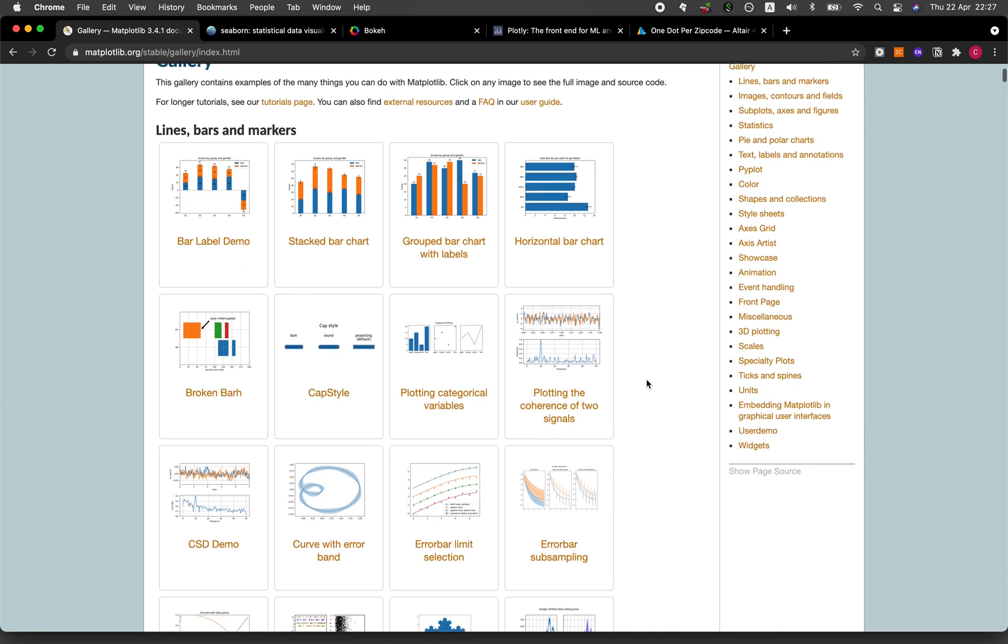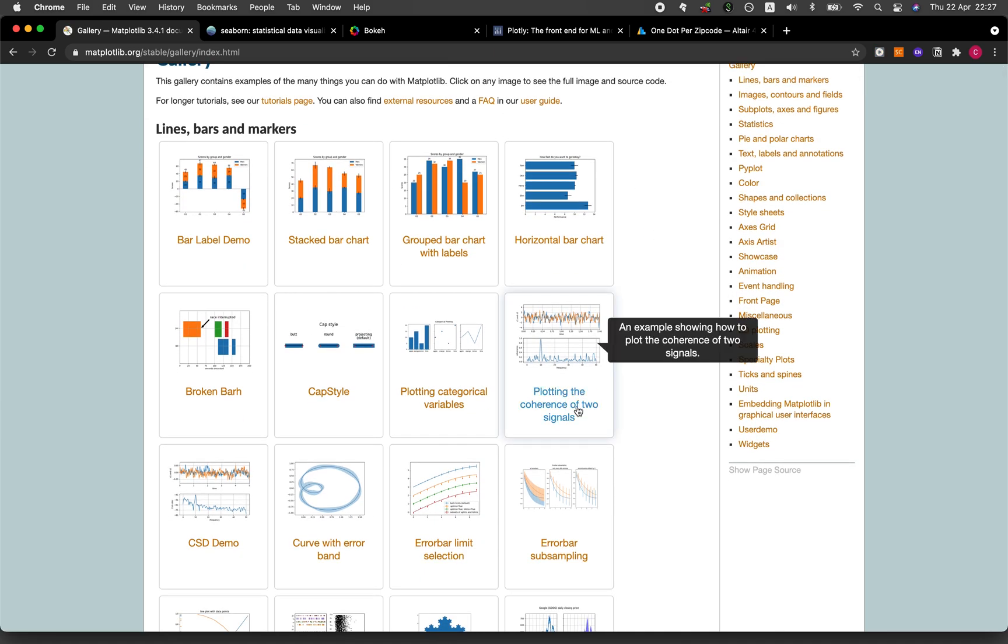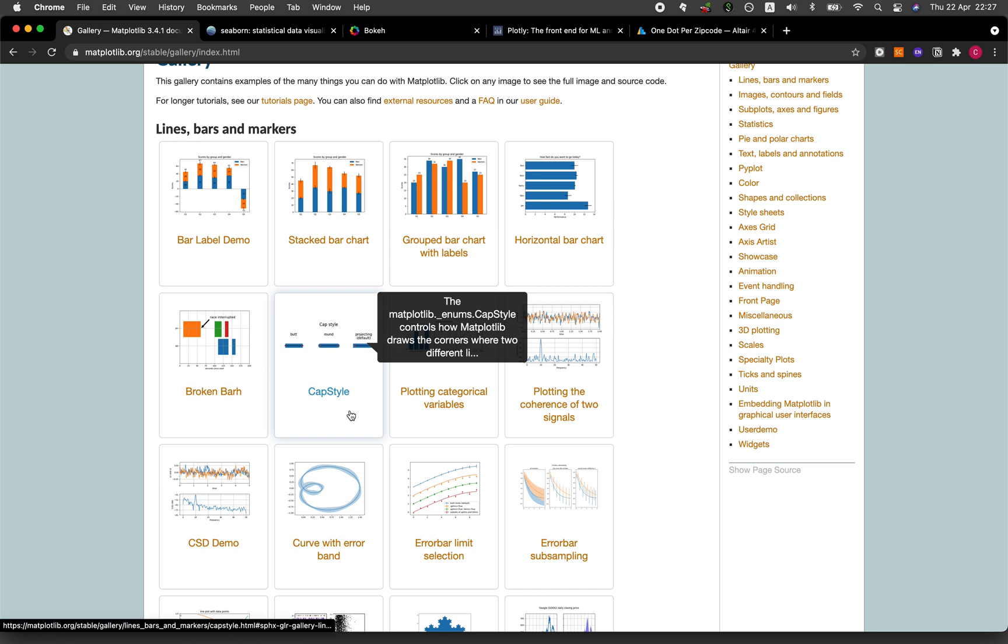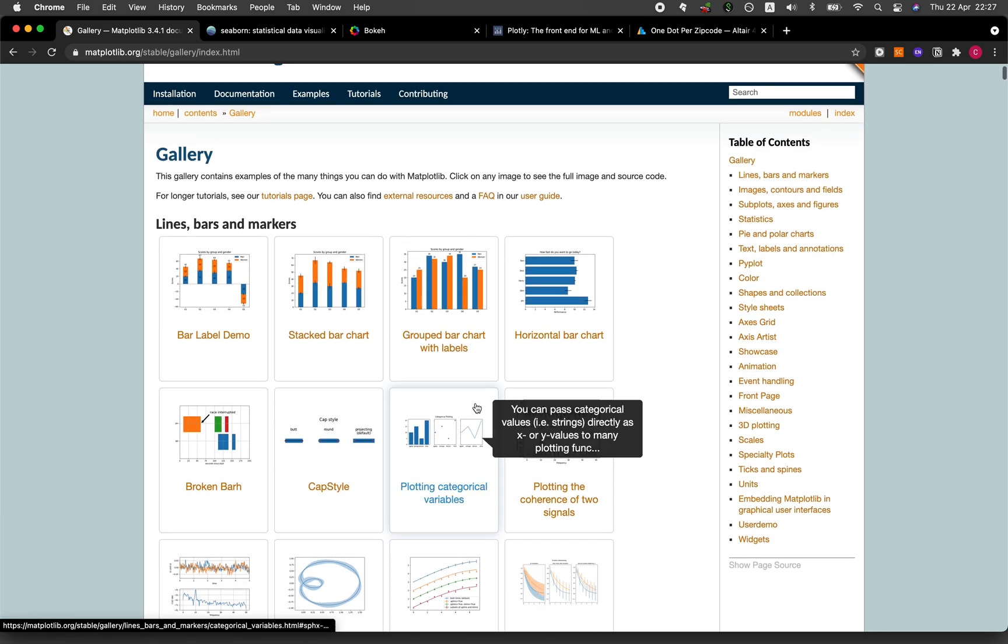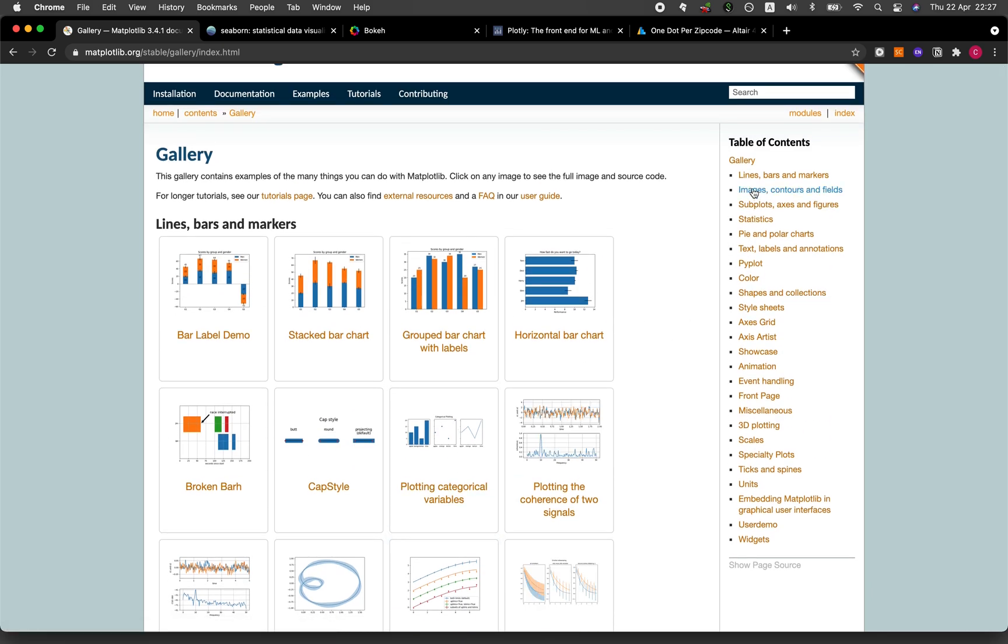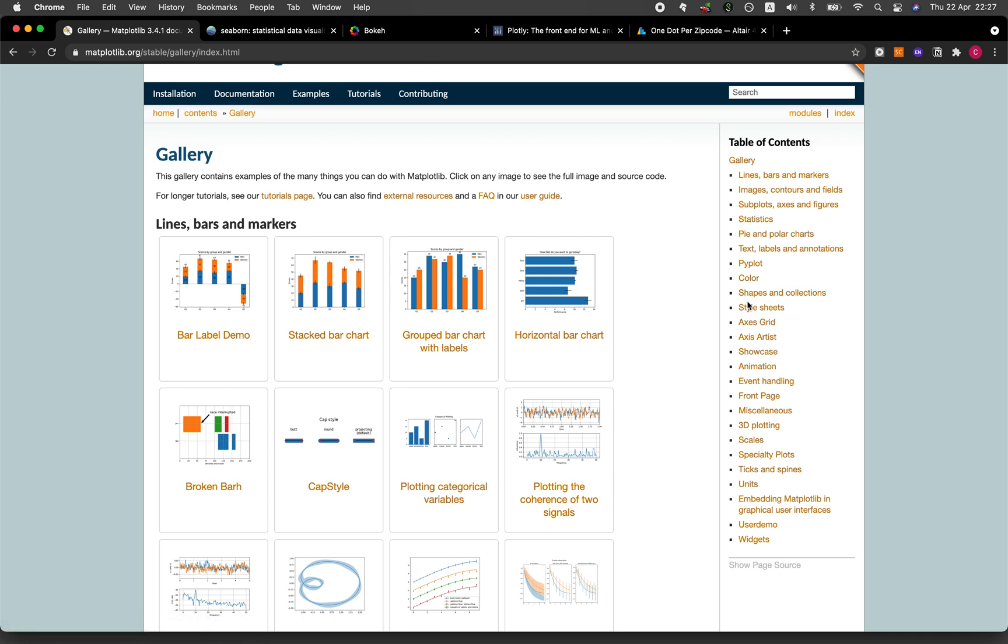For example, if I click on examples here I will see all of the possible plots that I could make using Matplotlib. On the right-hand side you can see a table of contents which you can click and it will jump to the one that you want.